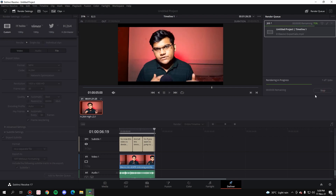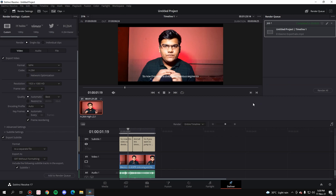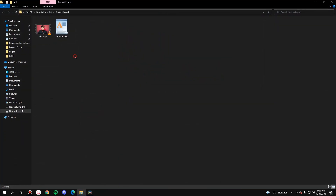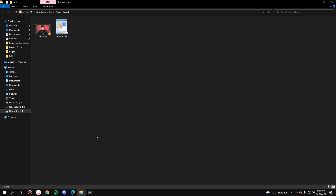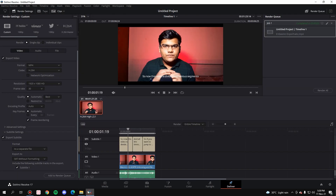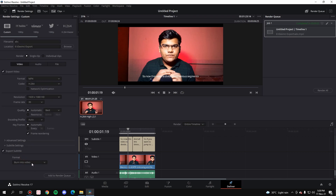Hit Render. Once the render is done, right-click and open the file location. As you can see, the video has been created and the SRT file has been created alongside it. Whichever player supports adding subtitles, you can use that to add the subtitle to the file. Next is 'Burn into Video.'